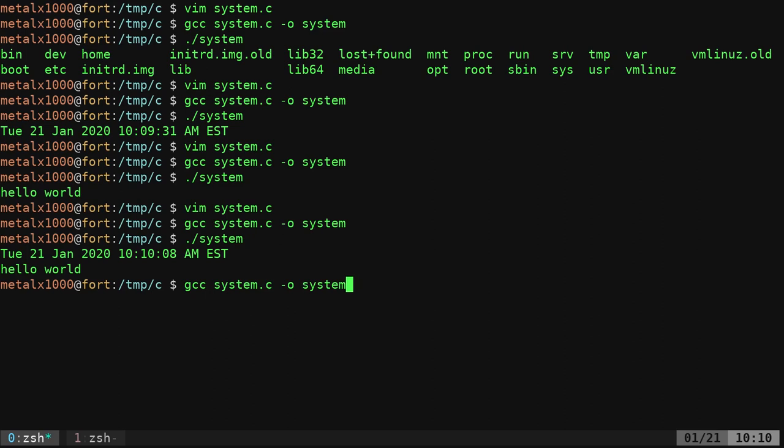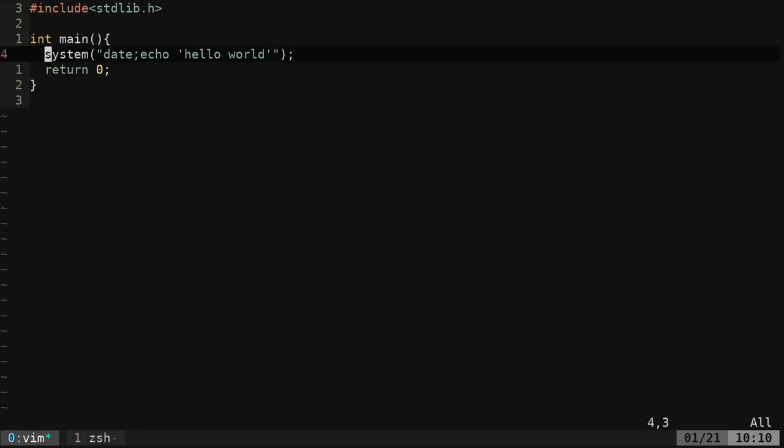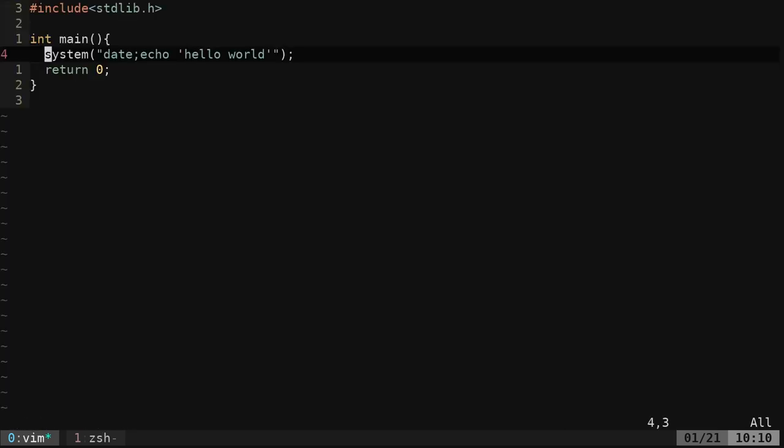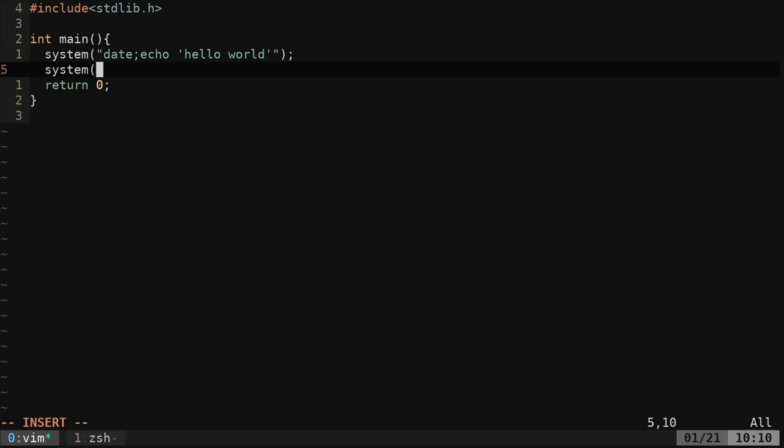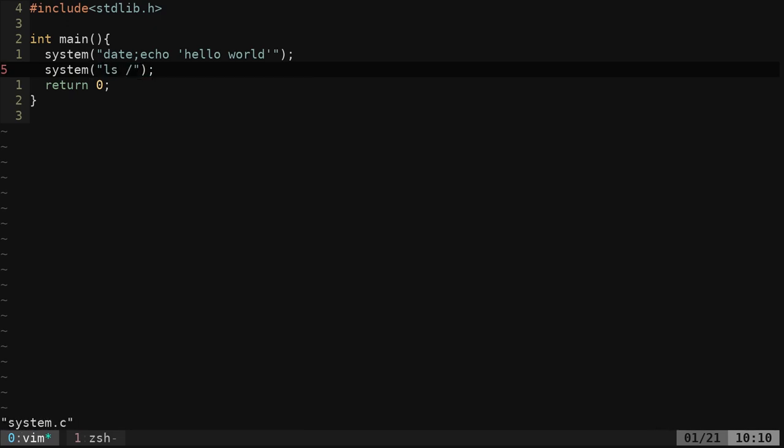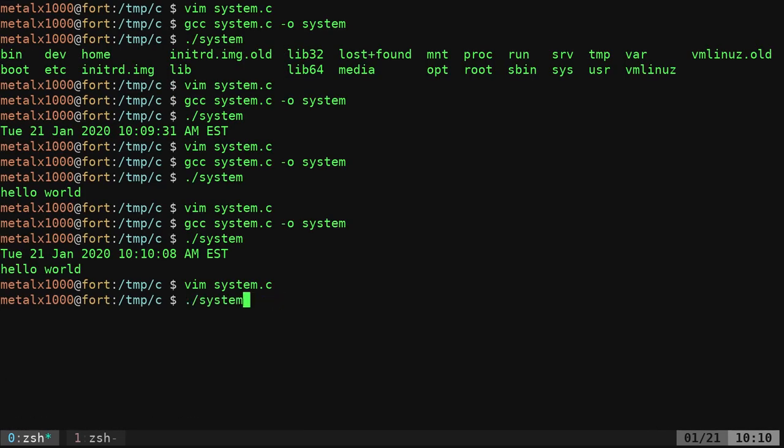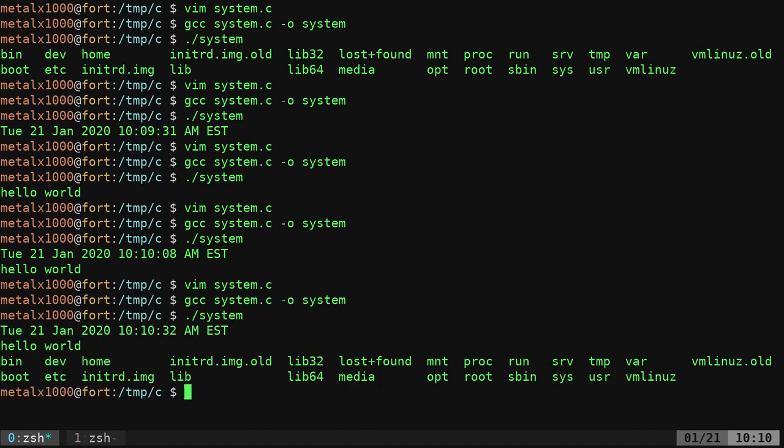We have our date and then hello world, and of course you can also have a system command called more than once. I can come in here and say system, and in here list out my root directory. Now I can compile that, I can run it, and it gives the date, hello world, and then lists the files from my root directory.